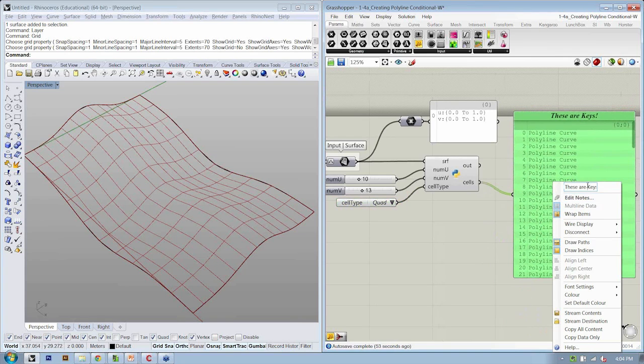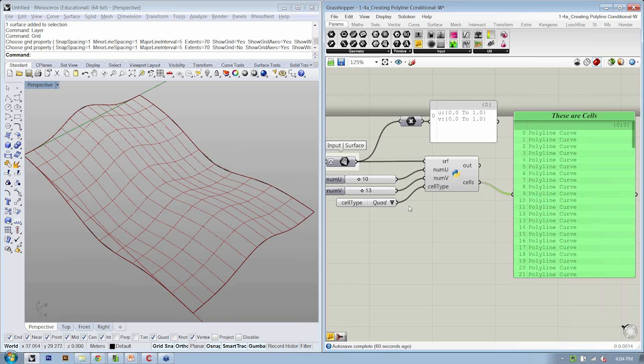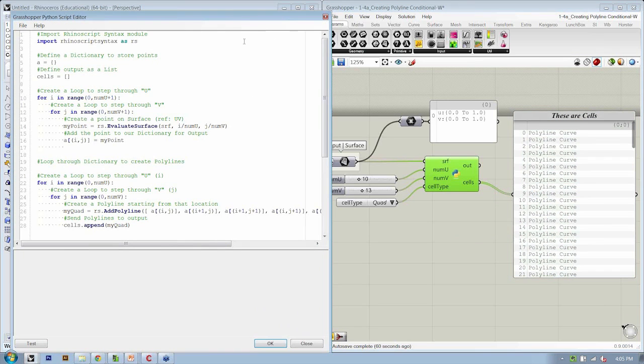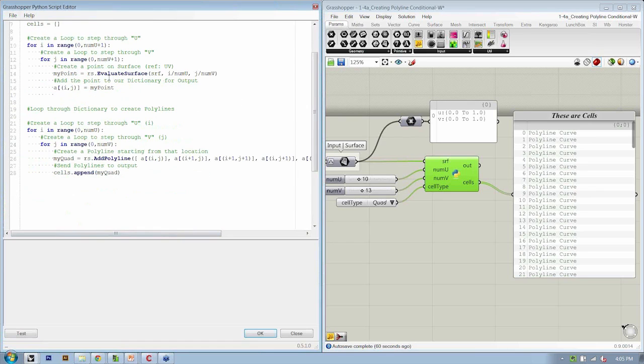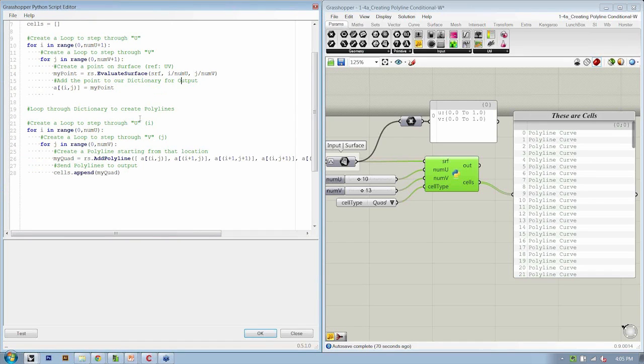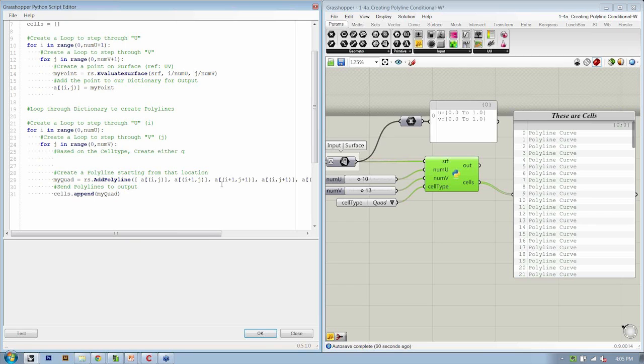These aren't keys any longer. These are polylines for our cells. Let's go into the script, and let's see how we're going to use the cell type. So we open up our script, and let's modify our pseudocode so that we can execute the conditional test. What we want to do is, as you see, we have create a polyline starting from that location. What we want to do is add some space in here, give ourselves a couple lines. And the idea here is that, based on the cell type, create either quad or tri polylines.